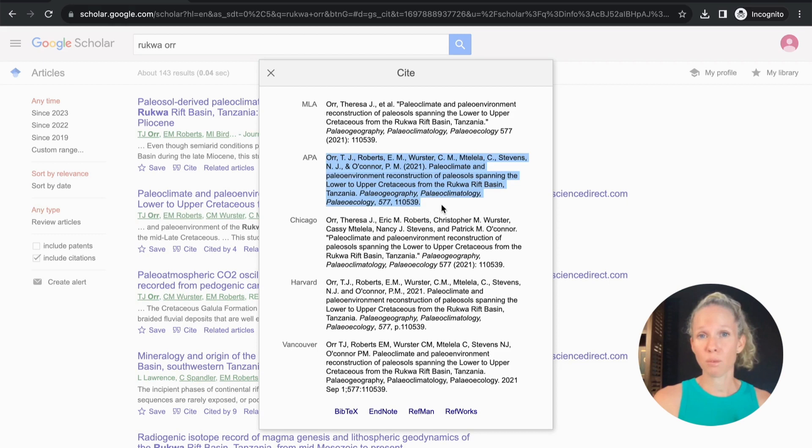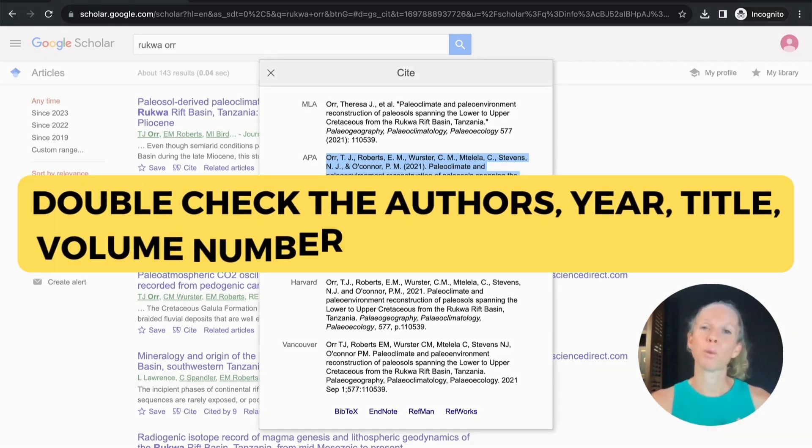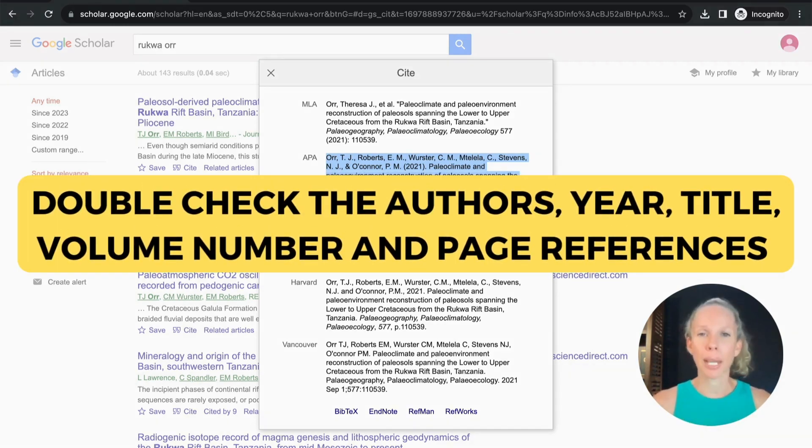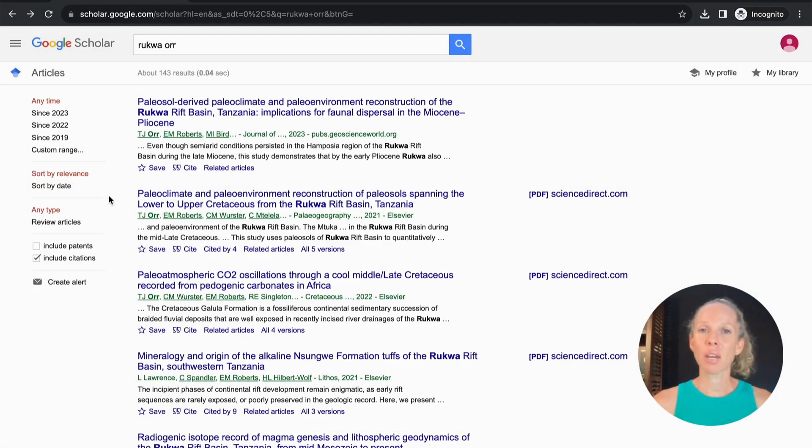You do still need to double check the information with the journal article because this information is just pulled from the website and the PDF itself it can make mistakes. As opposed to getting things wrong it's more likely just to have information missing.